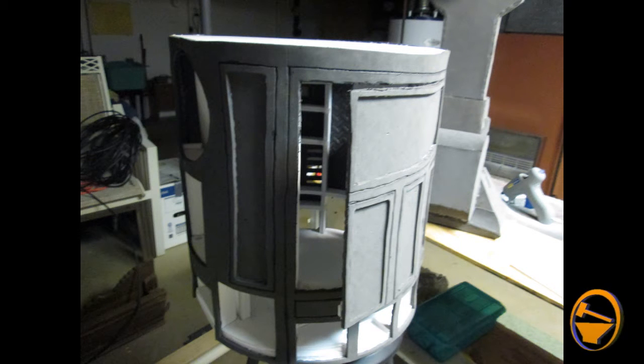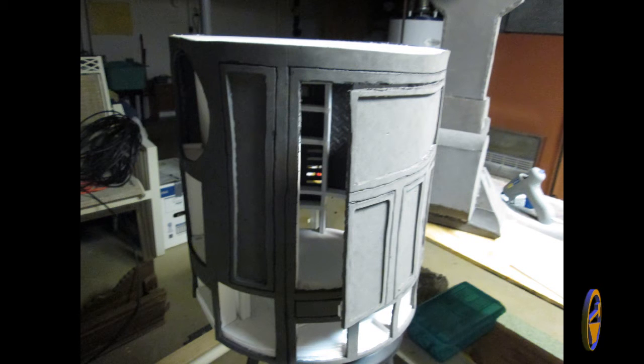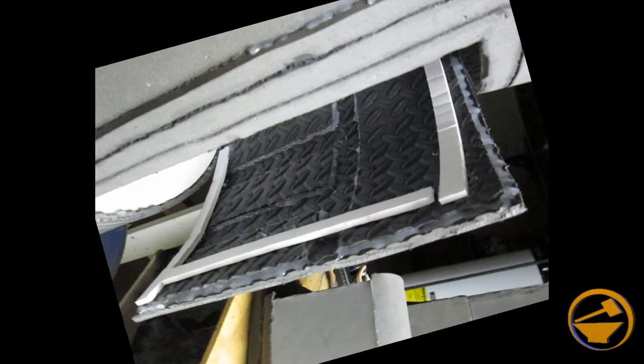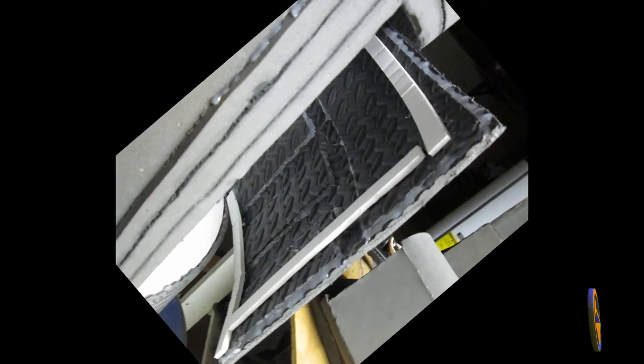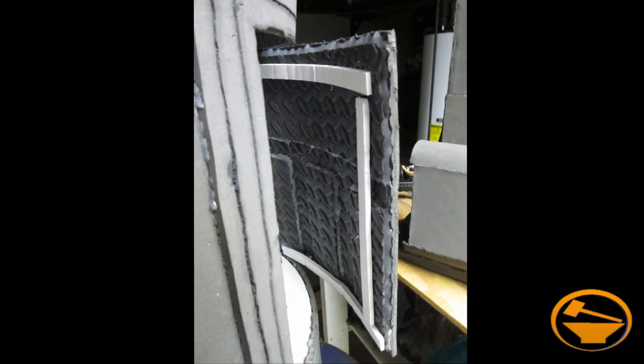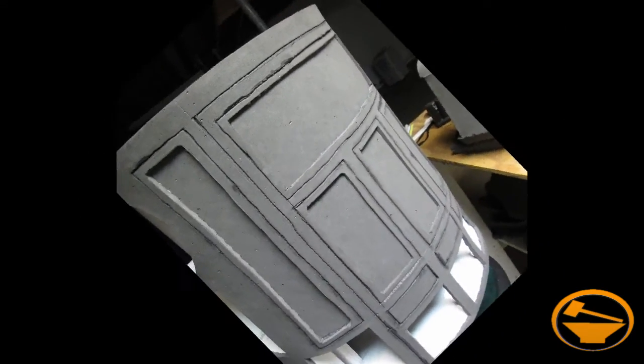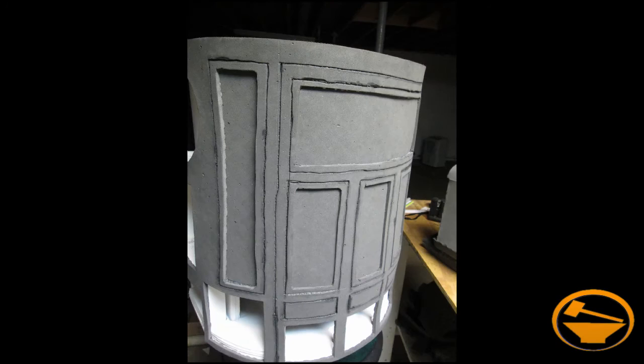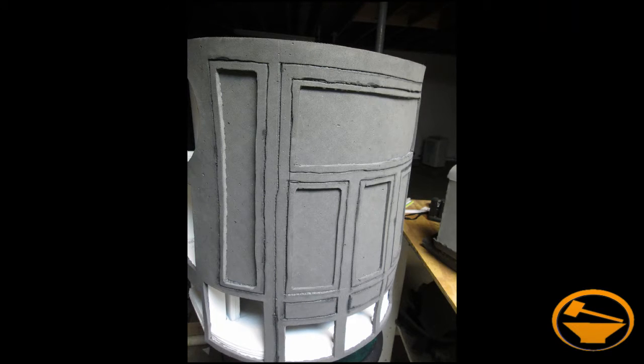The first thing I did is I cut out these back panels here so that I have a little access door just like the ones in the movies. That way I can bolt the legs in, add electronics inside, or do whatever I need to do. And once it's closed it's flush and you can barely tell.